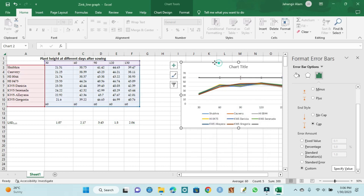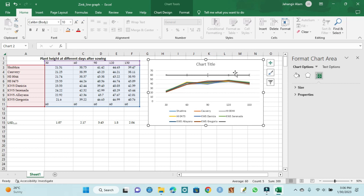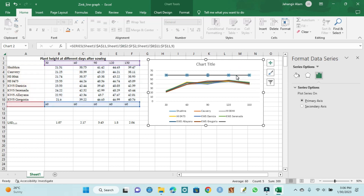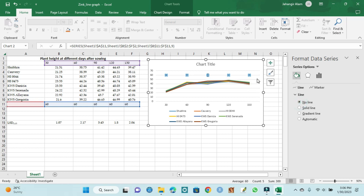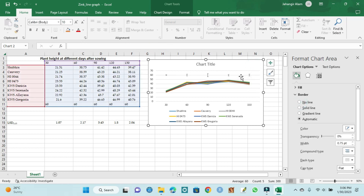So our error bar is created. We can delete the line for the 60-day value — select this line and in line options set it to 'no line'. So we can see our LSD error bar: it is large size here and small size there, because the LSD value is 1 and the other is 3.45 — that is a difference and it indicates a significant difference between treatments.